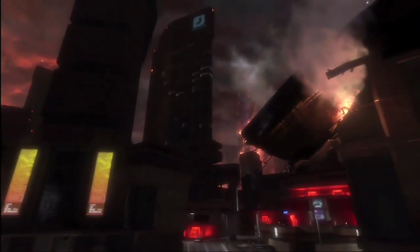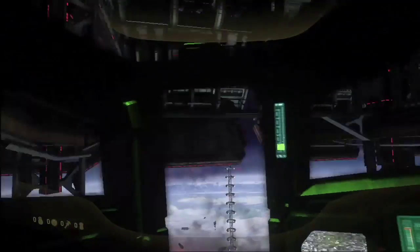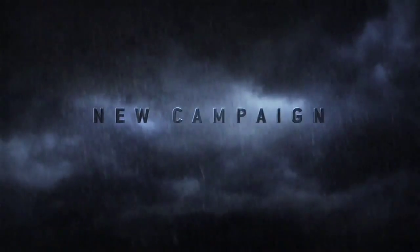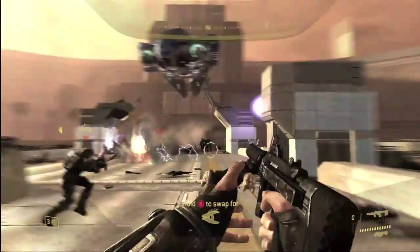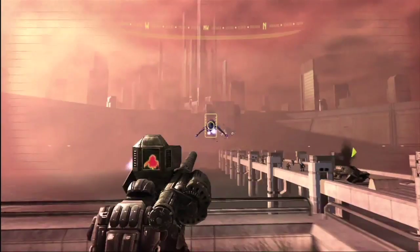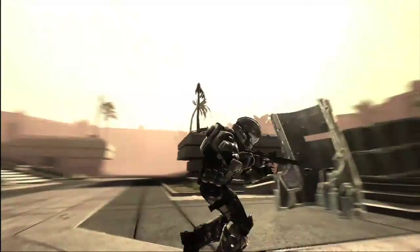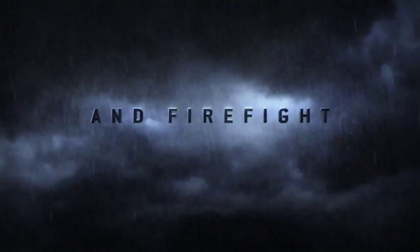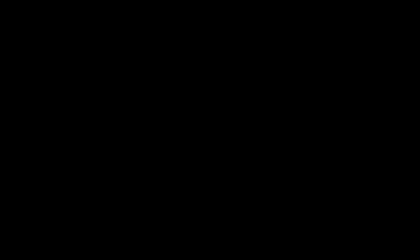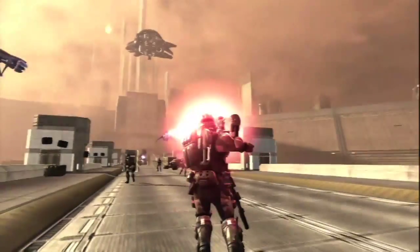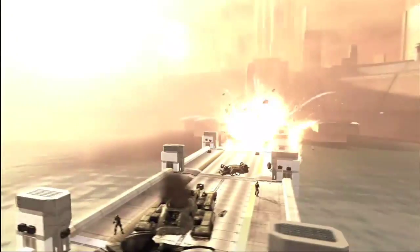An entirely new addition to the Halo universe, Halo 3 ODST allows the player to experience Halo from a whole new POV as an ODST on a recon mission. Halo 3 ODST delivers the ultimate Halo multiplayer experience with an entirely new co-op game mode, Firefight. It also includes a separate standalone multiplayer disc which includes three new Halo 3 multiplayer maps and all original multiplayer maps for a total of 24. Halo 3 ODST is available now — go to xbox.com/Halo for more information.